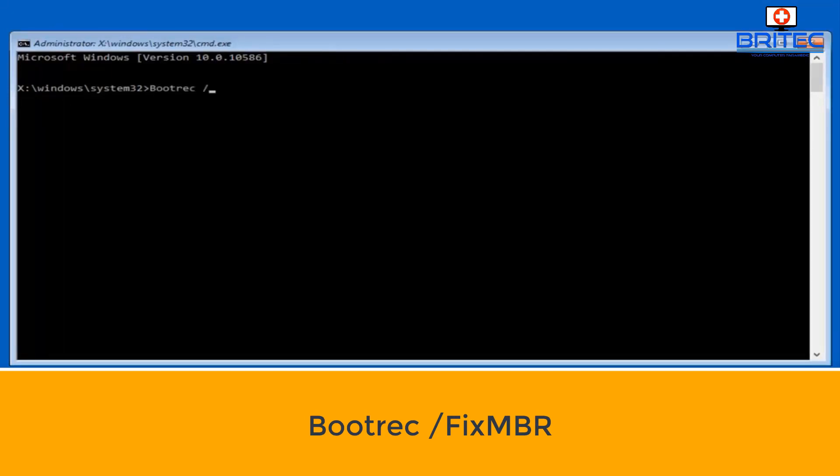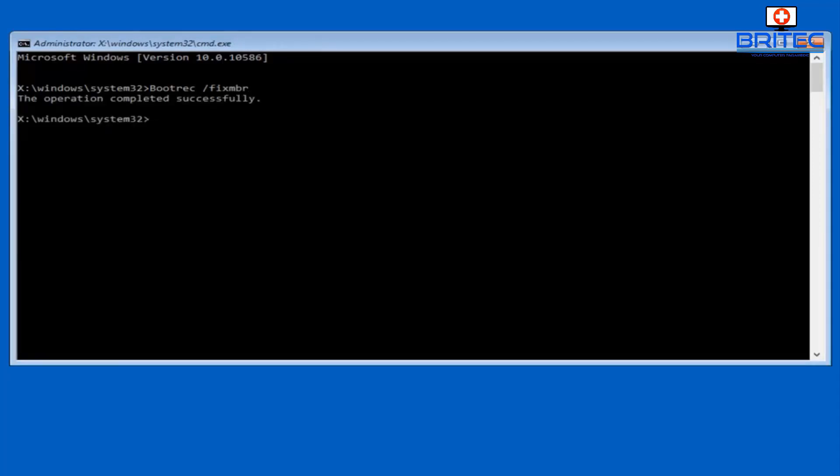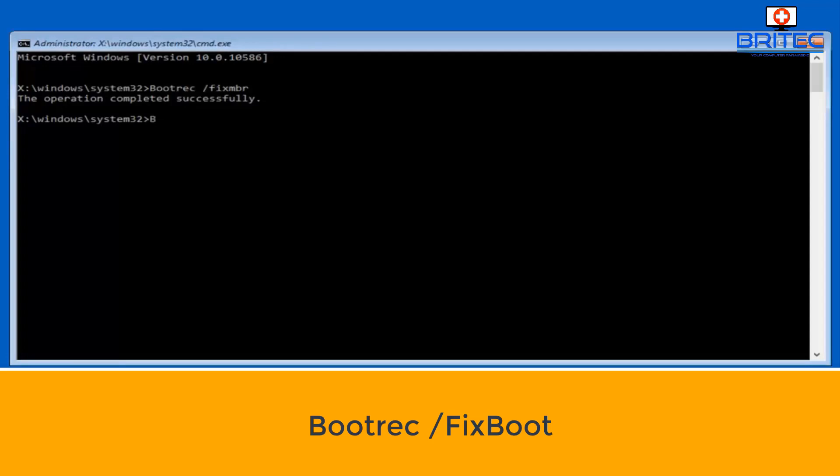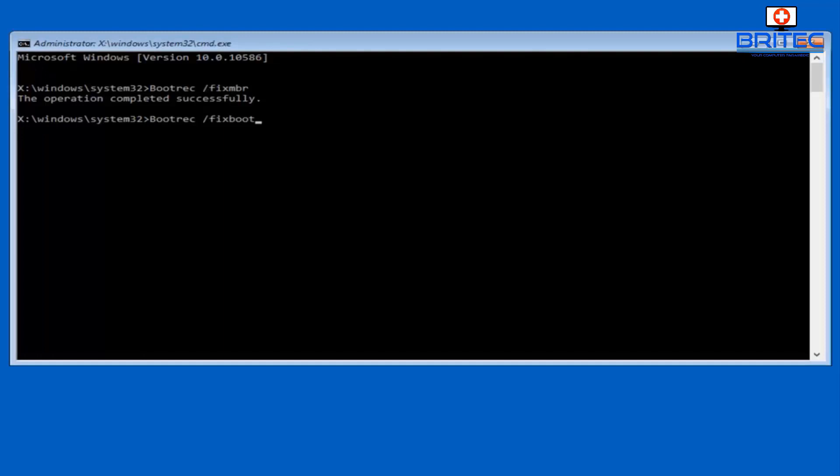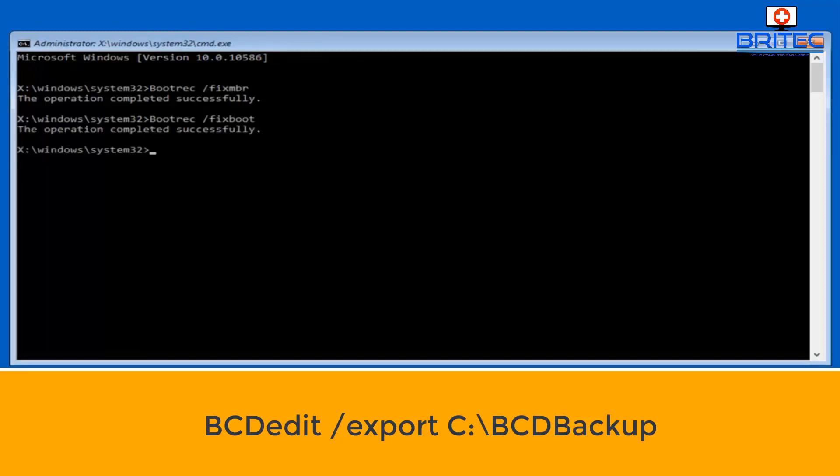This will open up the command prompt window. What we need to do here is type bootrec space forward slash fix MBR, push enter. Next command will be bootrec space forward slash fix boot.